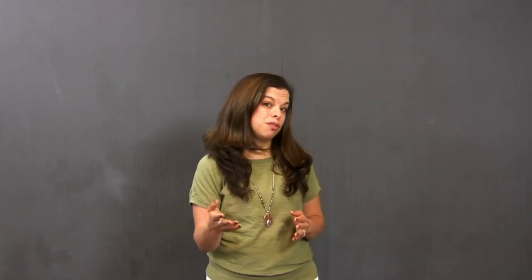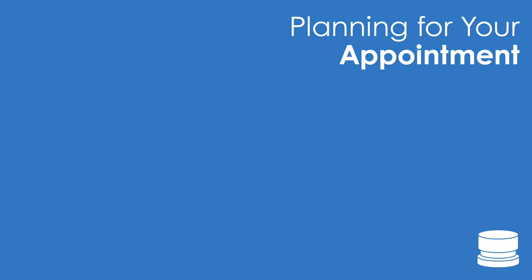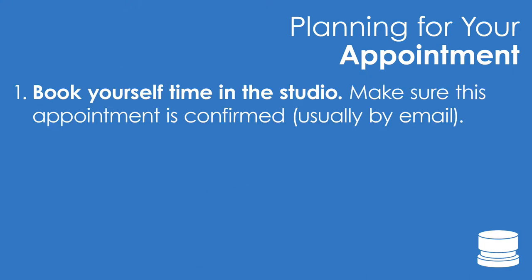Before you arrive to the One Button Studio, you'll need to do a few things. First, you'll need to reserve the space. This can generally be done online and you'll receive a confirmation email with a date and time of your appointment.